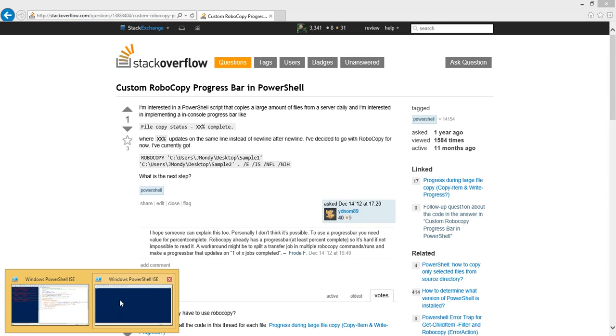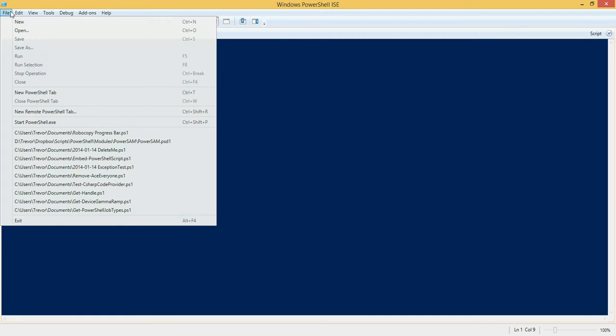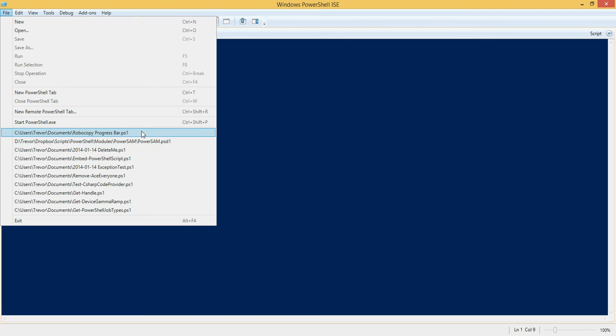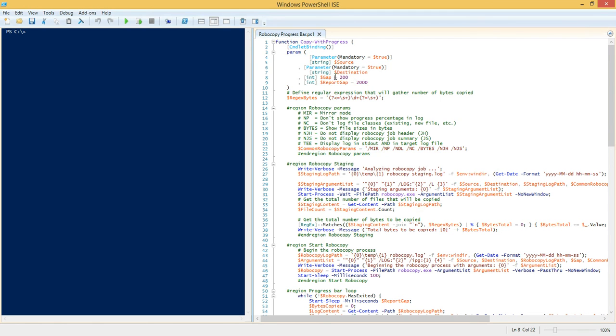So what I wanted to do is show you the solution that I came up with on how to achieve this. I wrote this script called copy with progress - it's a PowerShell advanced function defined as a script function rather than a compiled function, and we have a couple of parameters here.